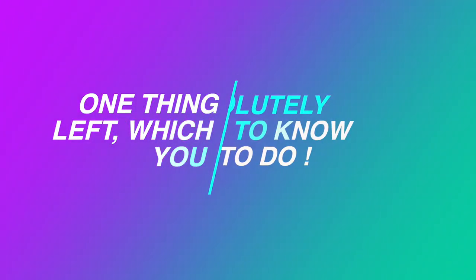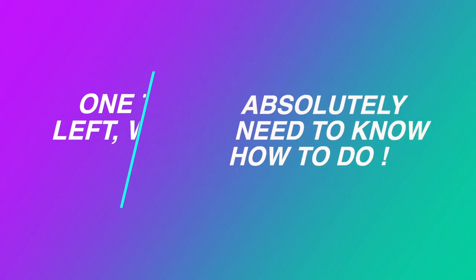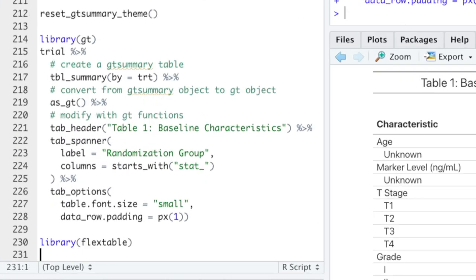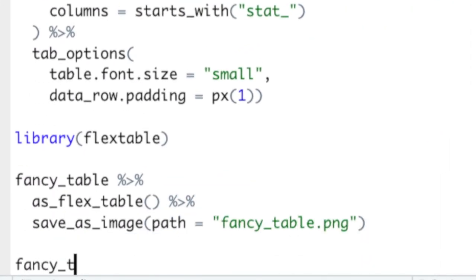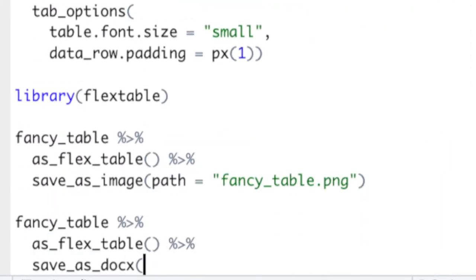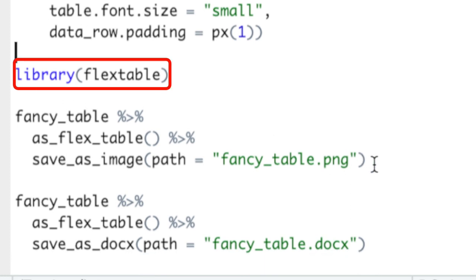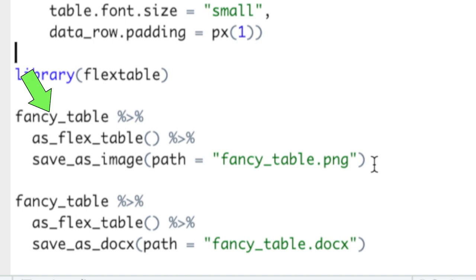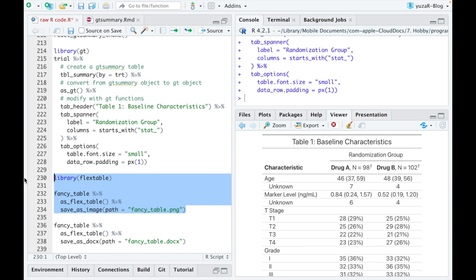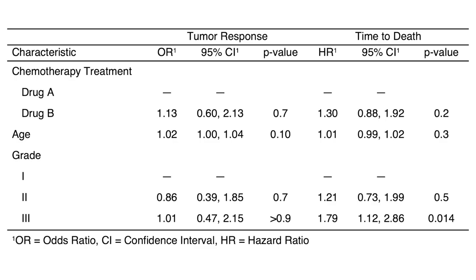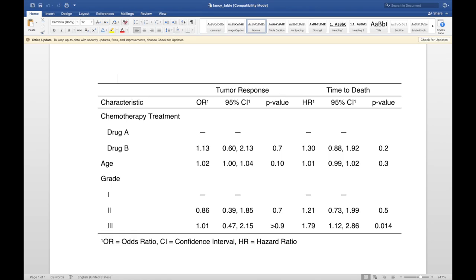But there is one thing left which you absolutely need to know how to do, namely saving these beautiful tables as a picture or as Microsoft Word document. For that, we'll use a flextable package and first convert our summary table into the flextable object, which we then save as an image or as a publication-ready doc file.